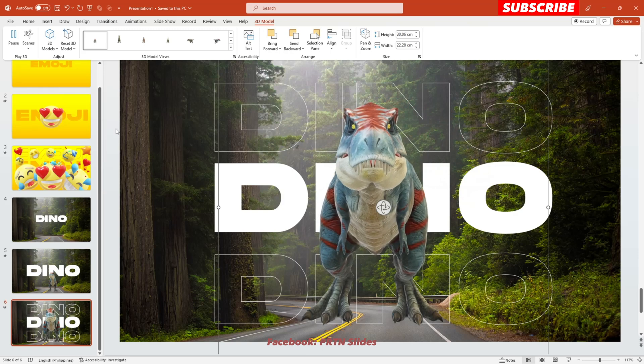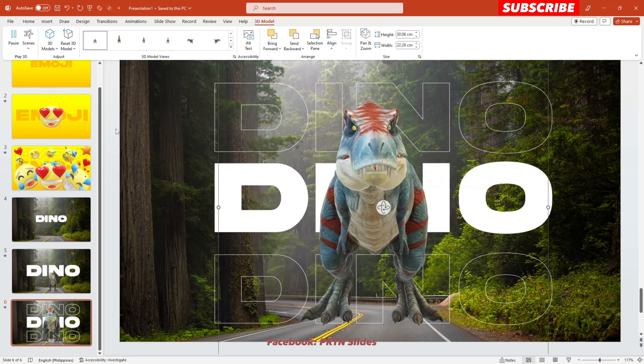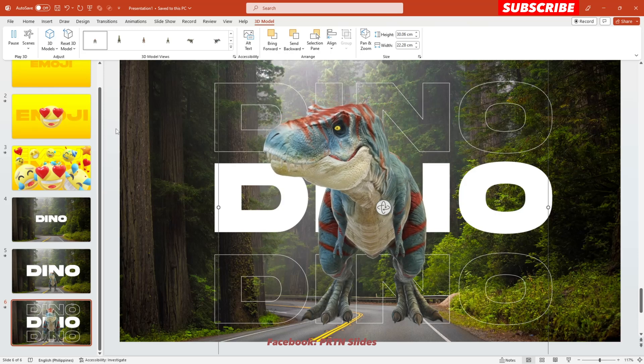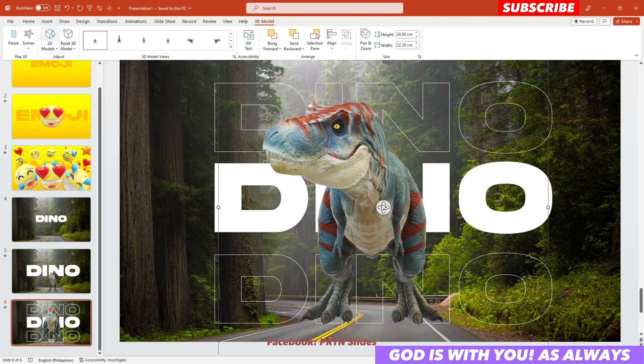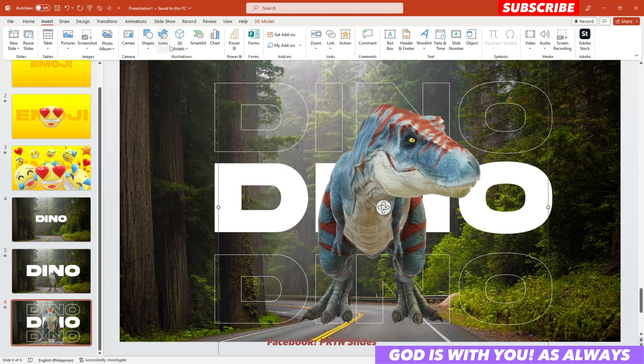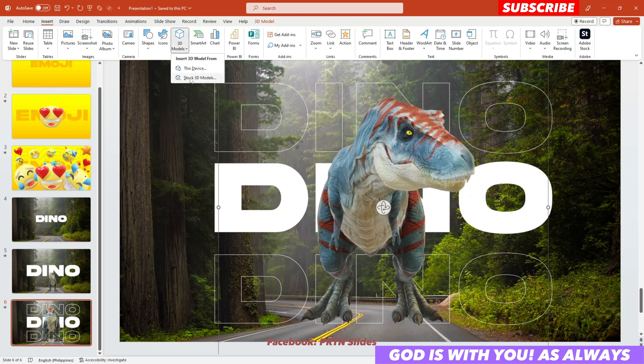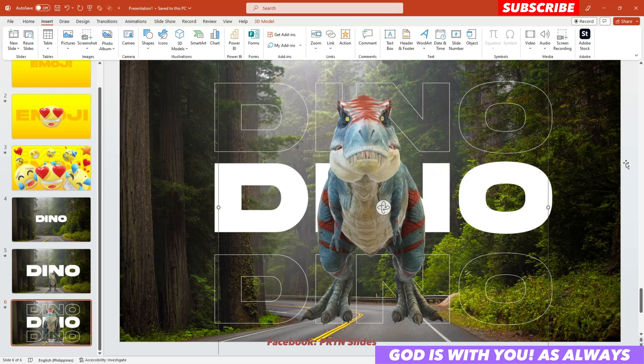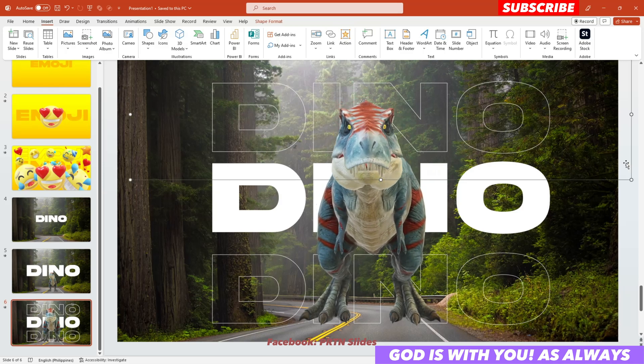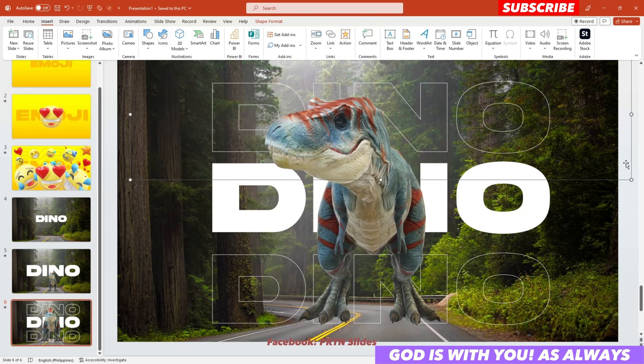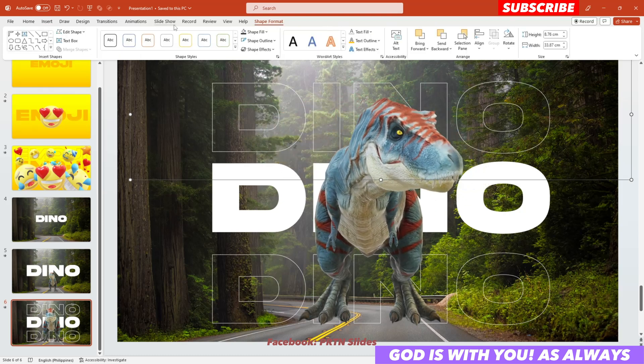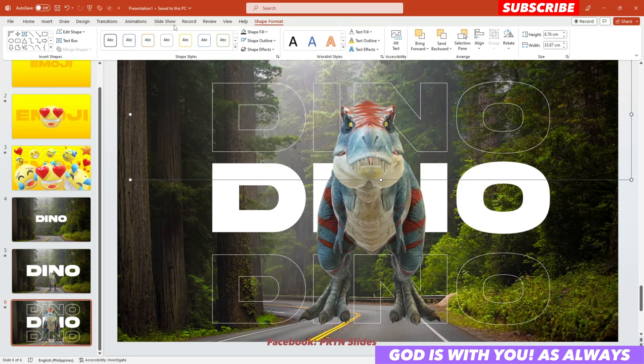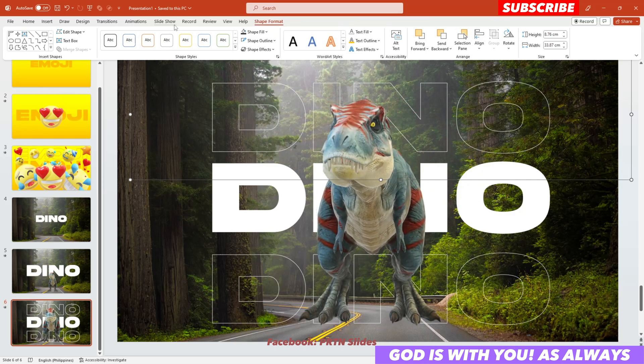So I hope you could really explore more on that, especially on the 3D models in PowerPoint. And you could find it here. Just go to insert and hit 3D models and go to stock 3D models. Okay. And I am pretty sure that you will definitely enjoy the animation and the scenes and also the motions of those 3D elements.